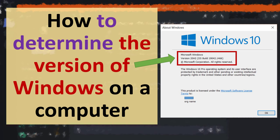Hi everyone, in this tutorial I'm going to be showing you how to determine the version of Windows on your machine.